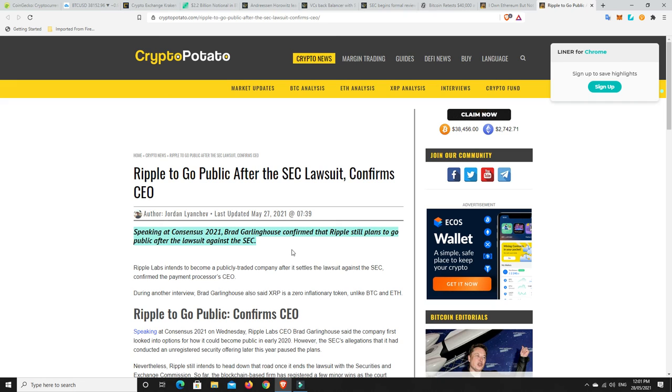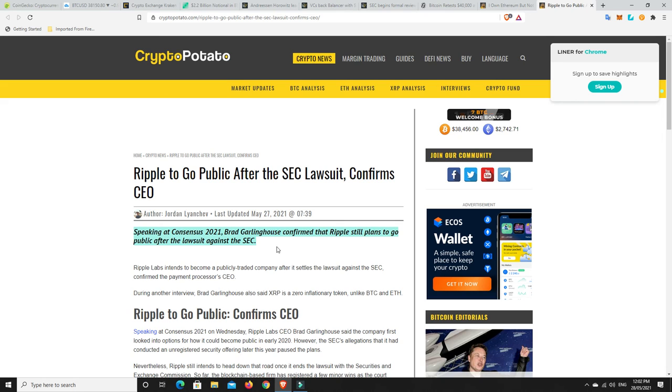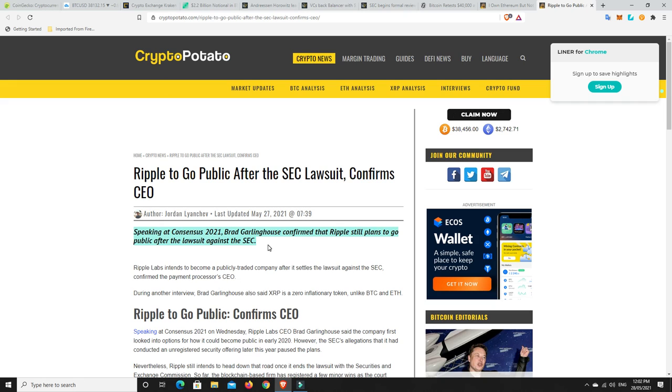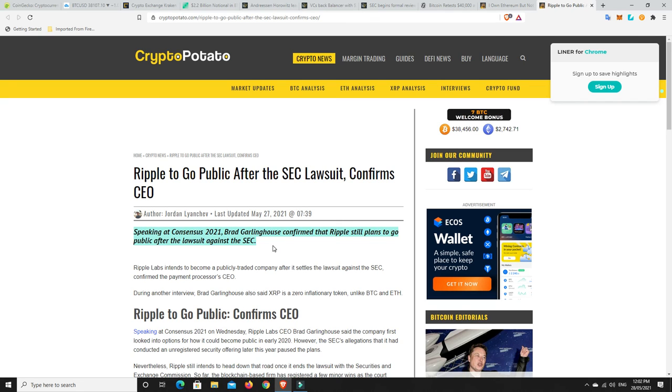Last but not least, speaking of consensus 2021, Brad Garlinghouse confirmed that Ripple still plans to go public after the lawsuit against the SEC. There's constant talk about that this is going to be sorted sooner rather than later. It's likely that the SEC will either give up and Ripple will win. I don't know, it could be the complete opposite, the SEC could absolutely win and smash Ripple and then all of a sudden XRP is worth next to nothing. But if Ripple win I think their price is going to surge and absolutely skyrocket. The Ripple IPO will be massive as well if they can win, but that's the big thing, if they can win.